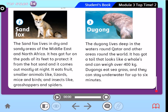Very good. How long can it live without water? It can live without water for about two weeks. What has the sand fox got on its feet? It has got fur on the pads of its feet that protects it from the sand. Excellent, good job my dear students. When does it come out? It comes out at night.